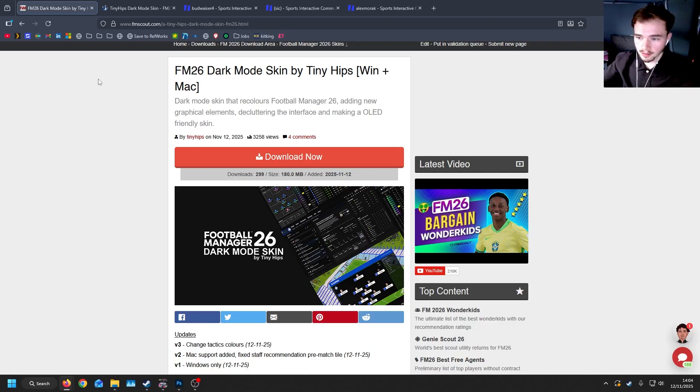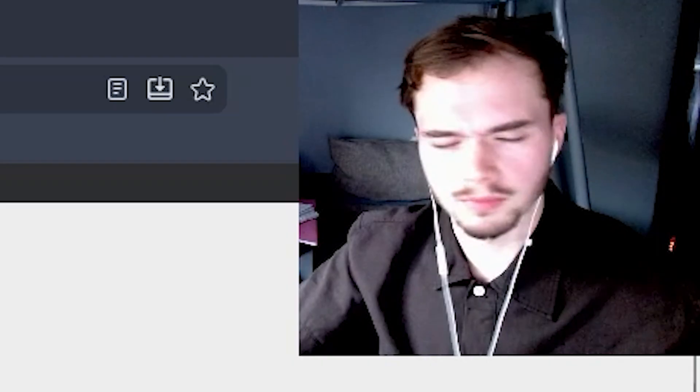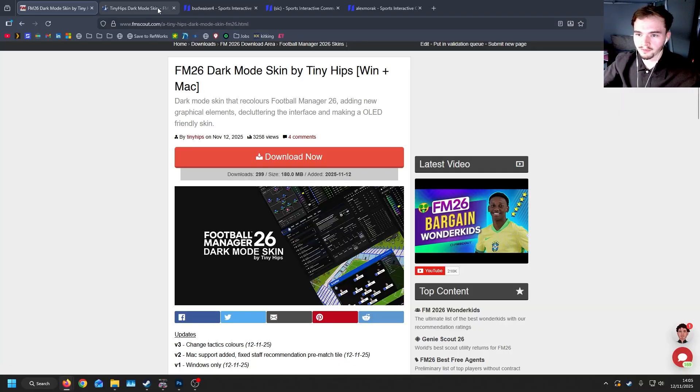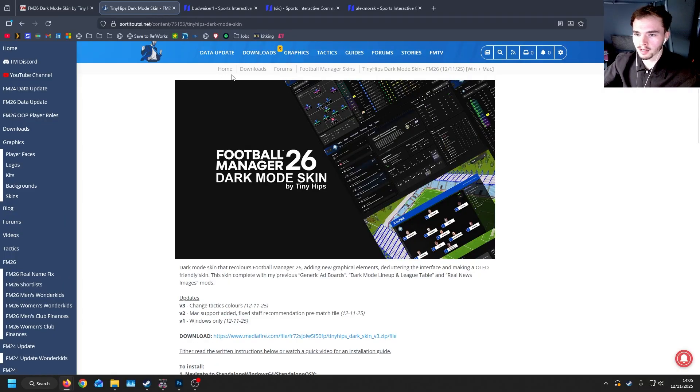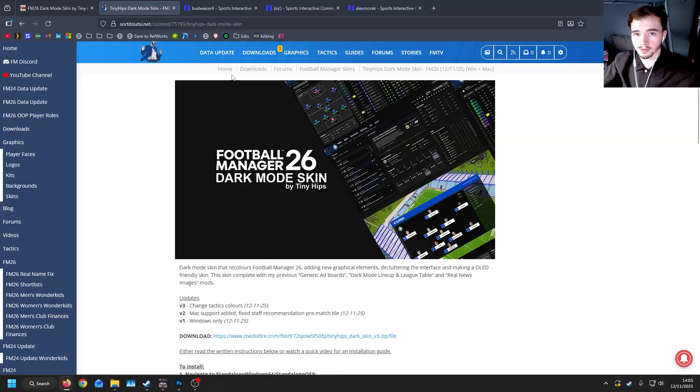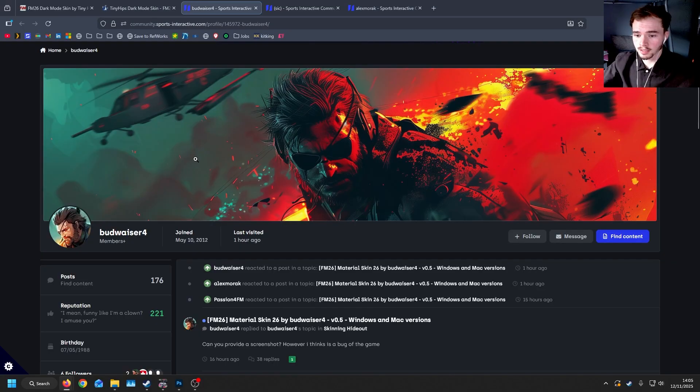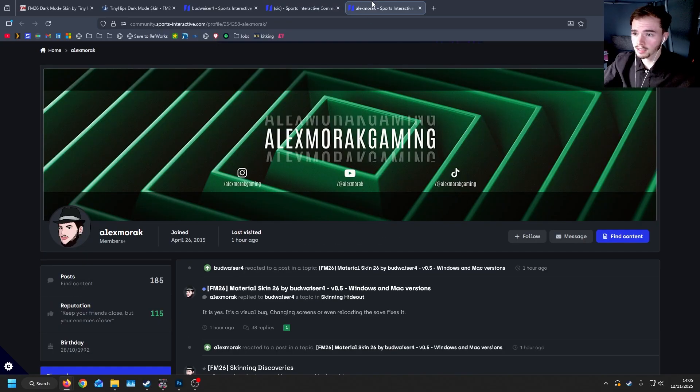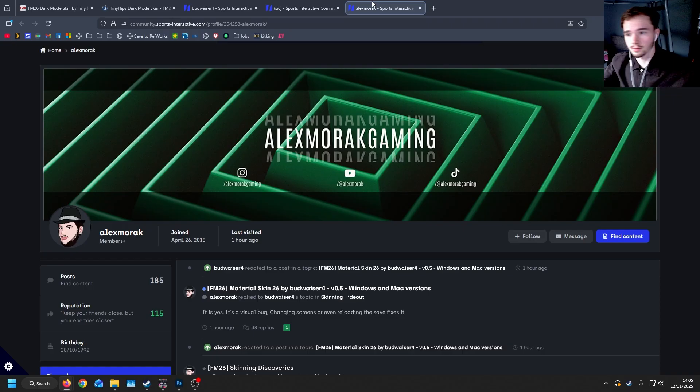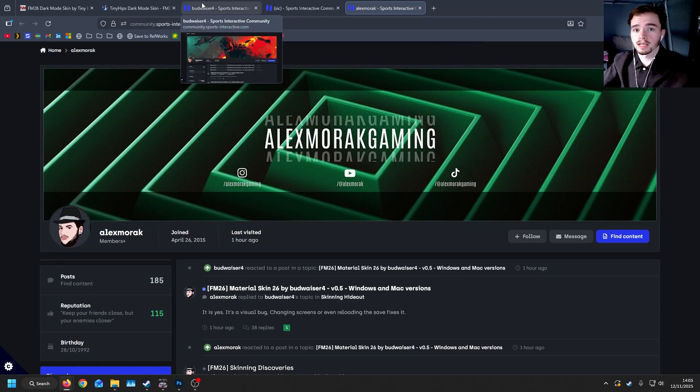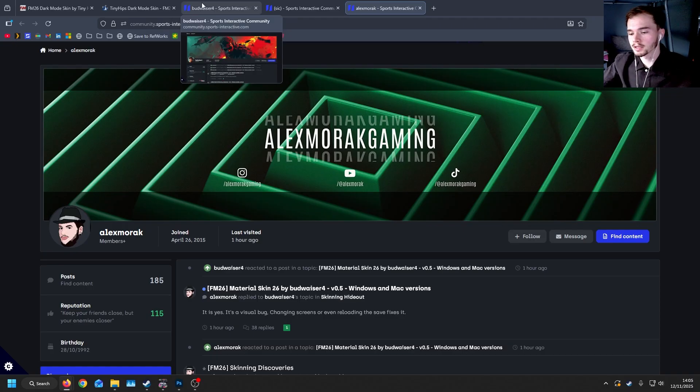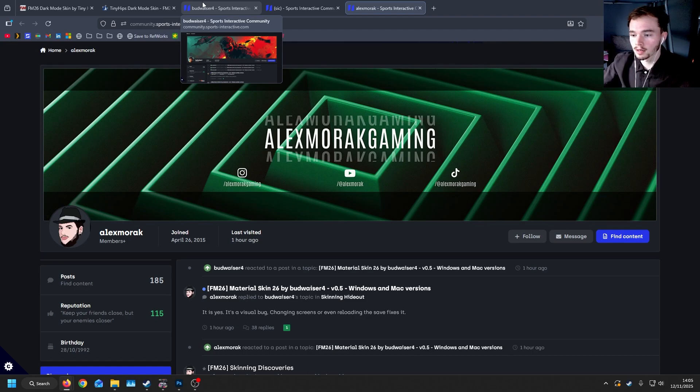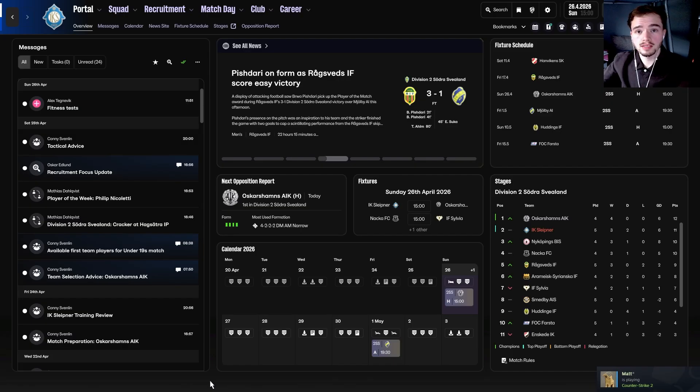As I mentioned, my skin is now available to download on both FM Scout and SortItOut SI. The links will be in the description below. For this tutorial, I want to heavily thank Budweiser4, SIT and Alex Morak, who are on the Sports Interactive forums, but they've also made their own skins. They've been really helpful in gathering all the information and contributing very heavily within the forums. So thank you to them.